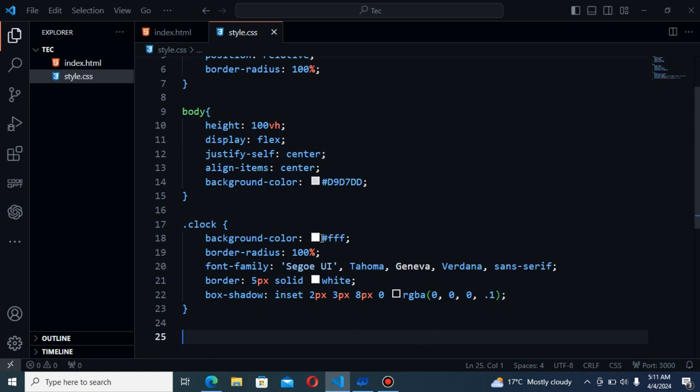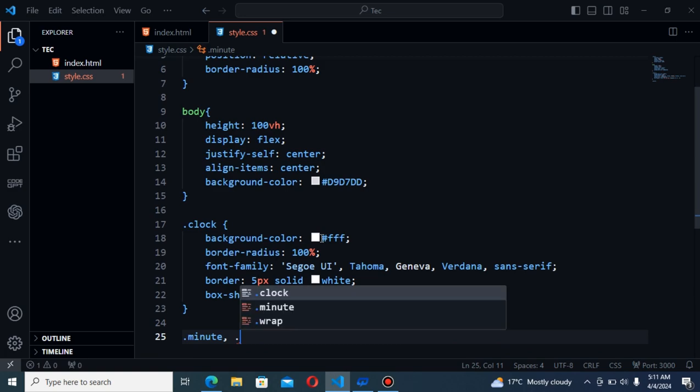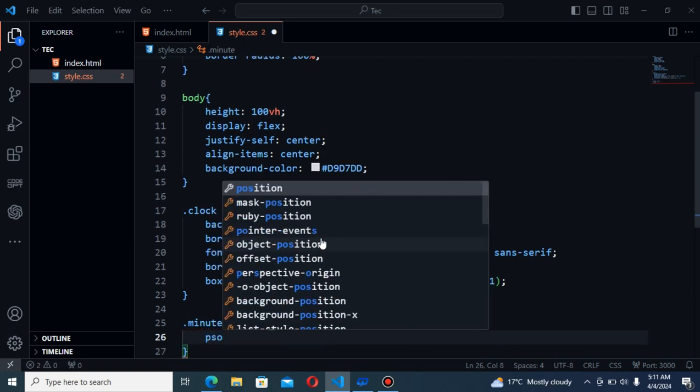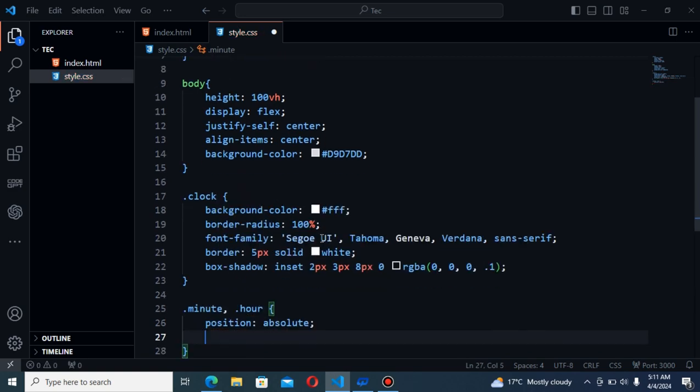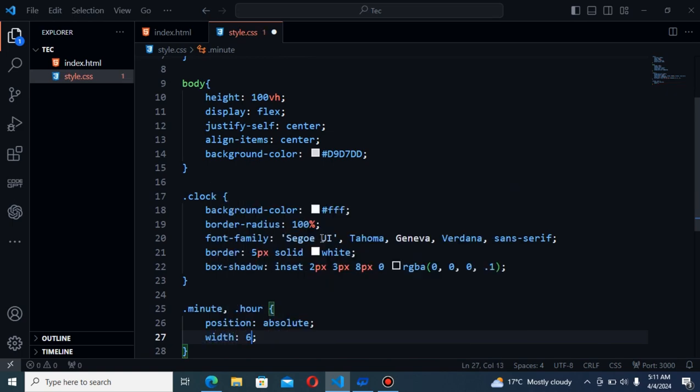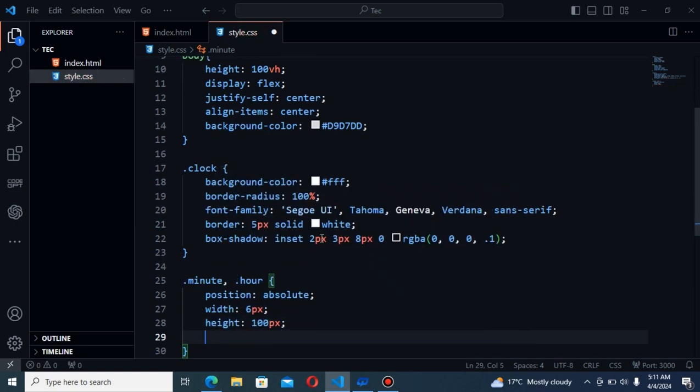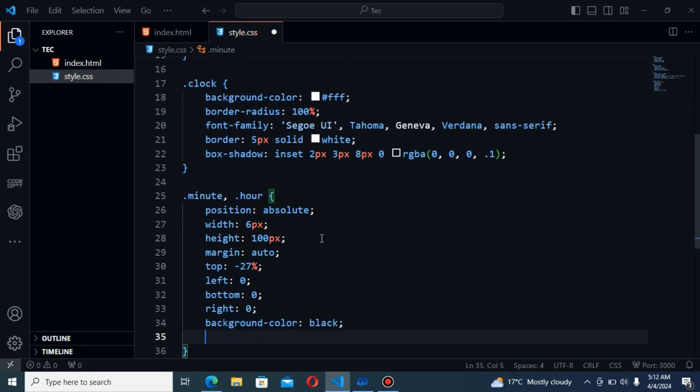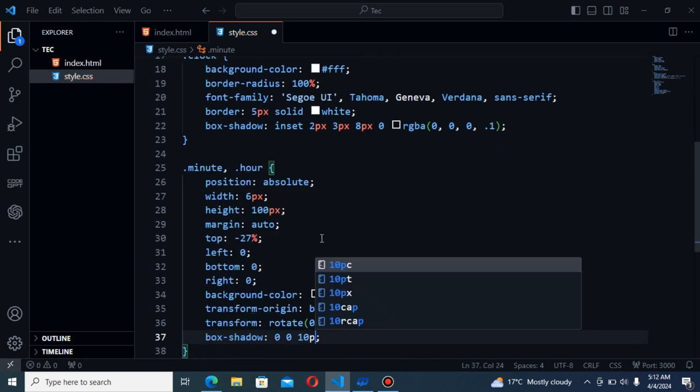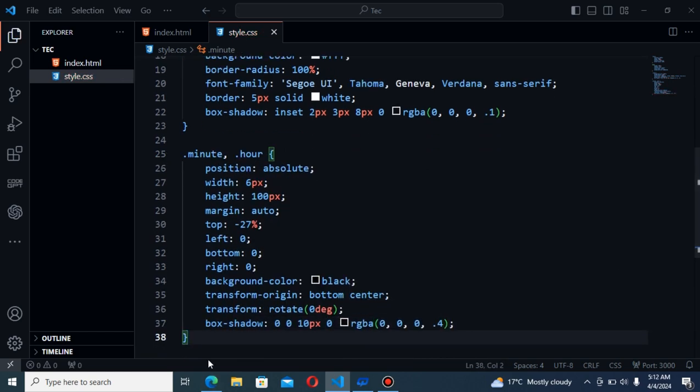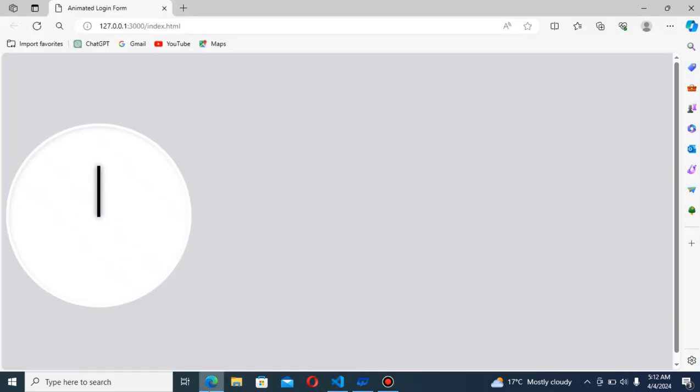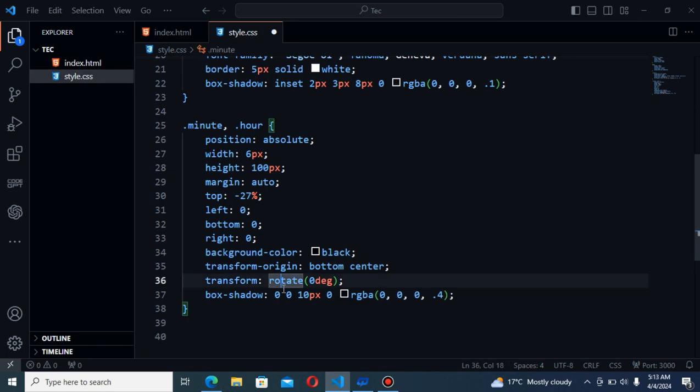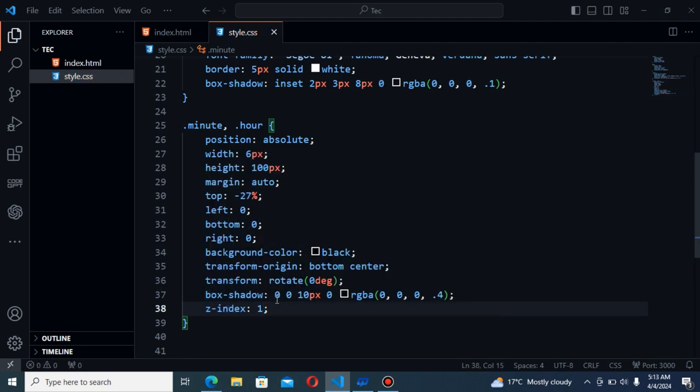Now the next I will style for the minute and also for the hour. The first will be position absolute. Width will be 6 pixels. That's good. I will show you the preview of this. As you can see this is good. The next I will also give you the z-index property here. It will be 1.